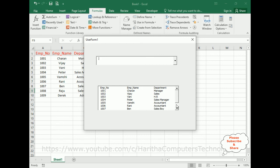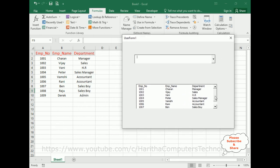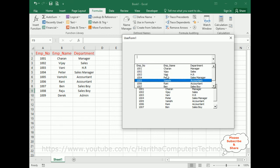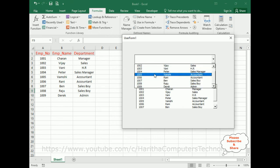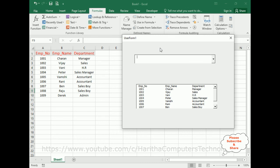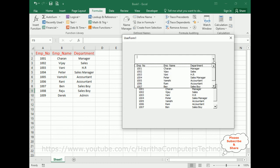Here we've got the final output. Notice in the list box we got all the data, and here we've got the data in the combo box as well. In this video tutorial, I have explained how to populate data from a worksheet with multiple columns into VBA UserForm controls — the combo box and the list box. Thanks for watching, and please subscribe to my channel. Catch you in my next video tutorial.